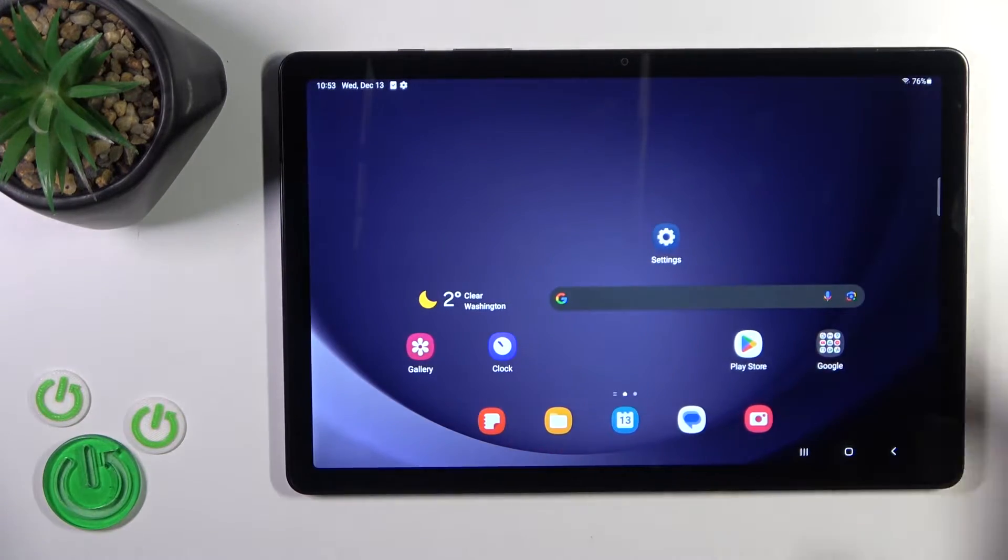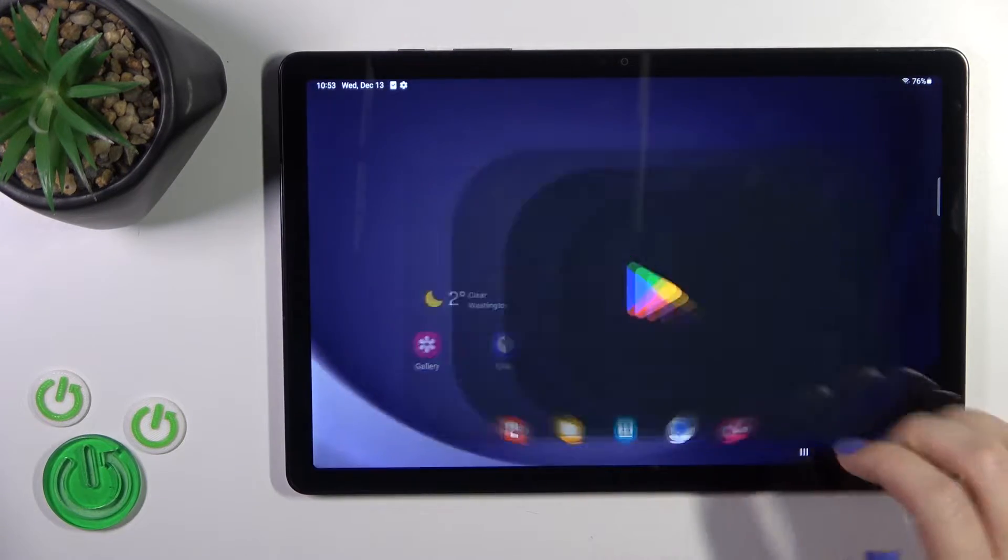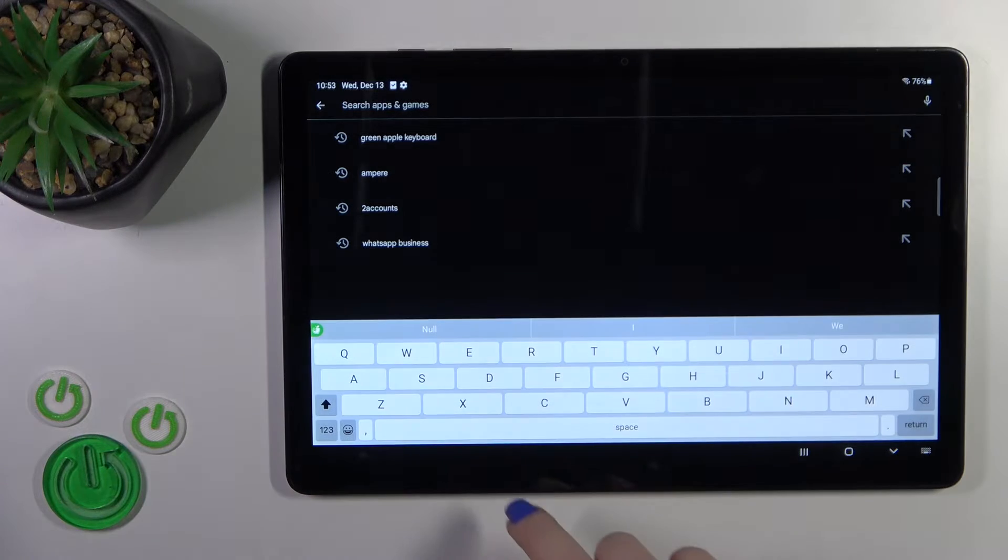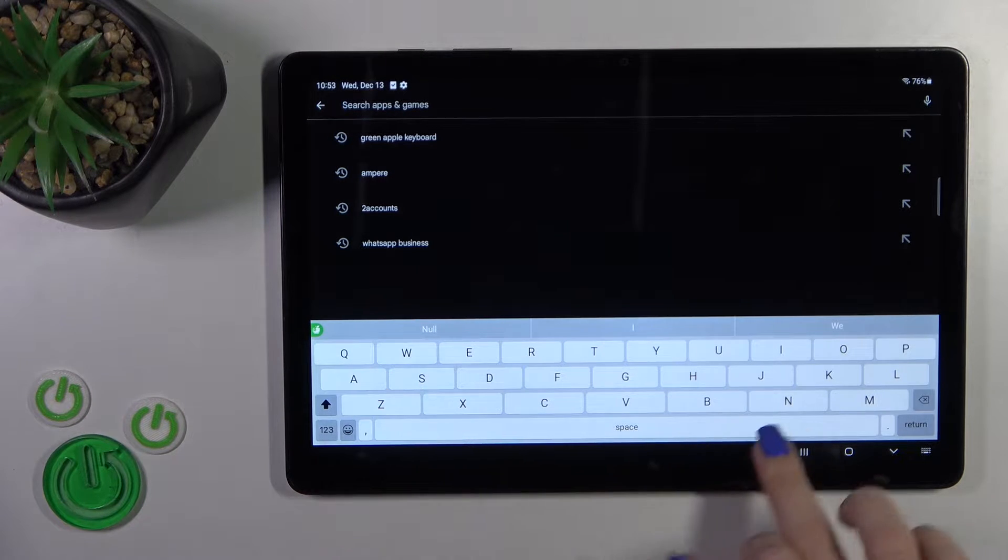So unfortunately we have not installed by default the AOD option. That's why we should get the application from the Play Store.